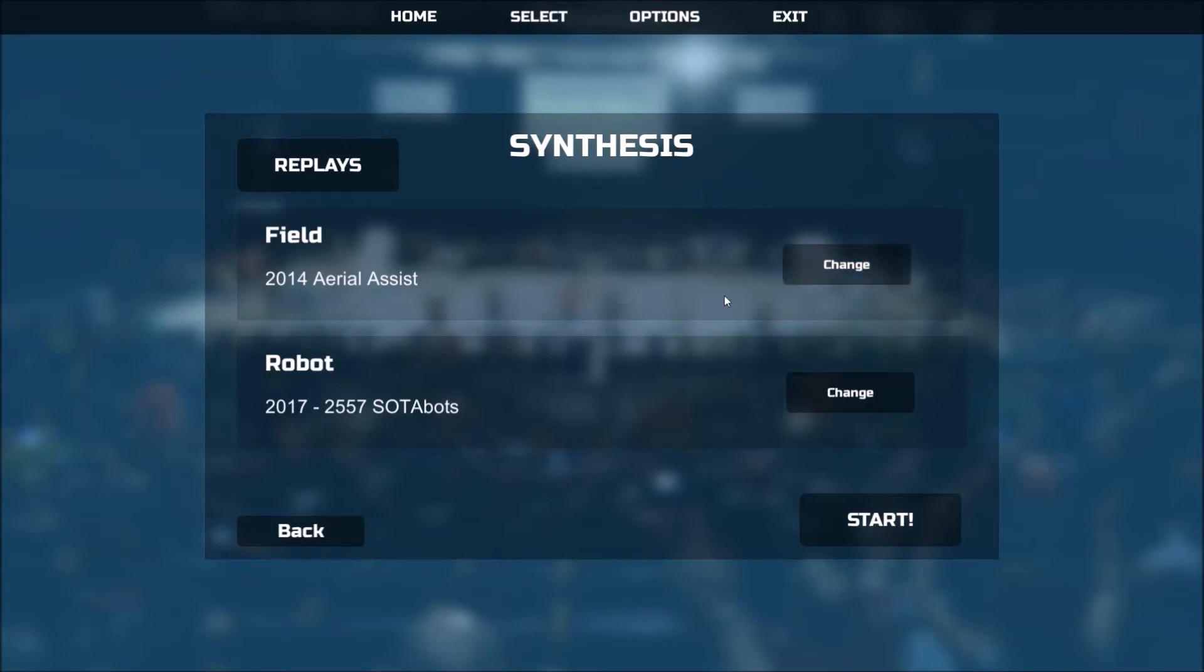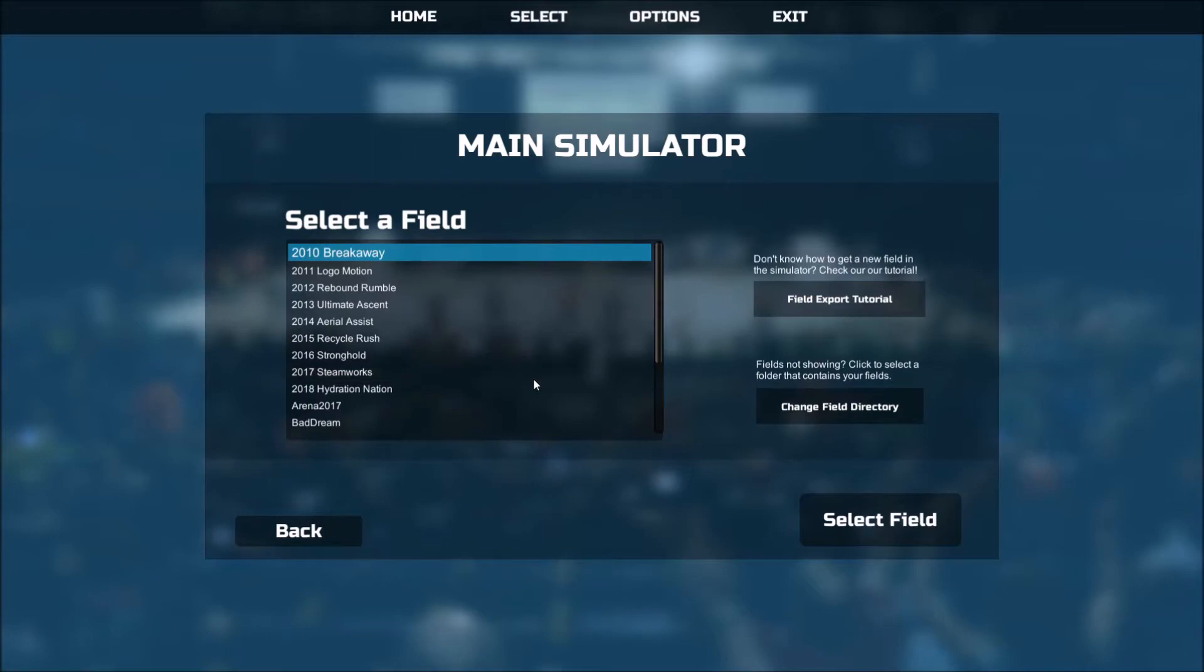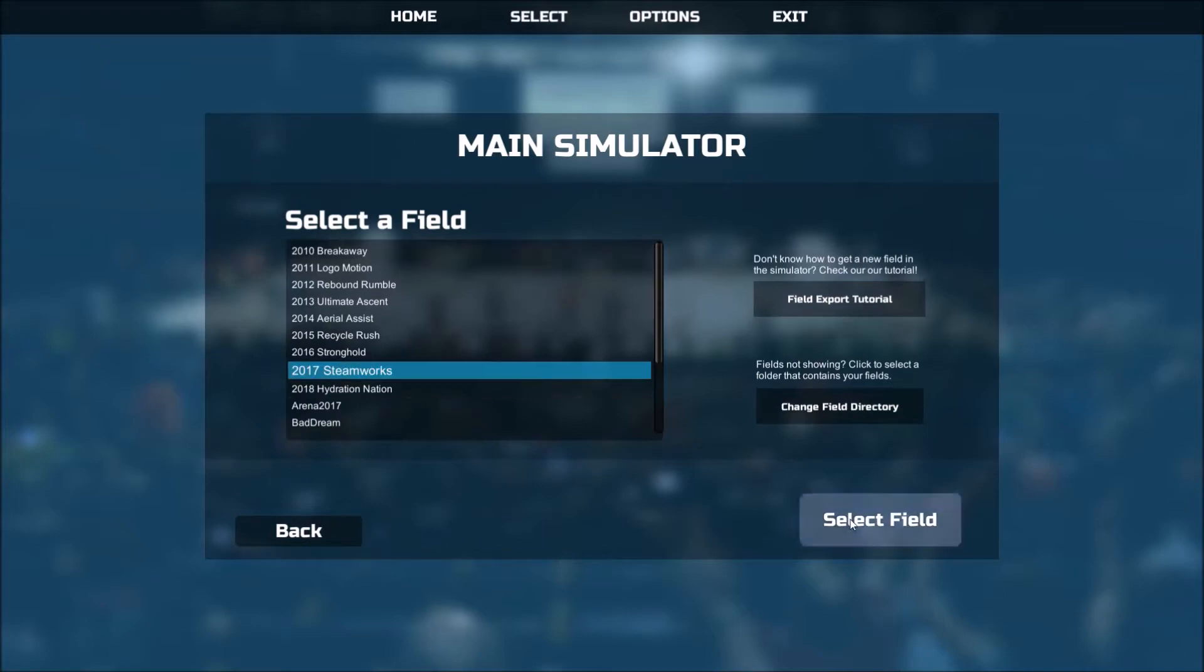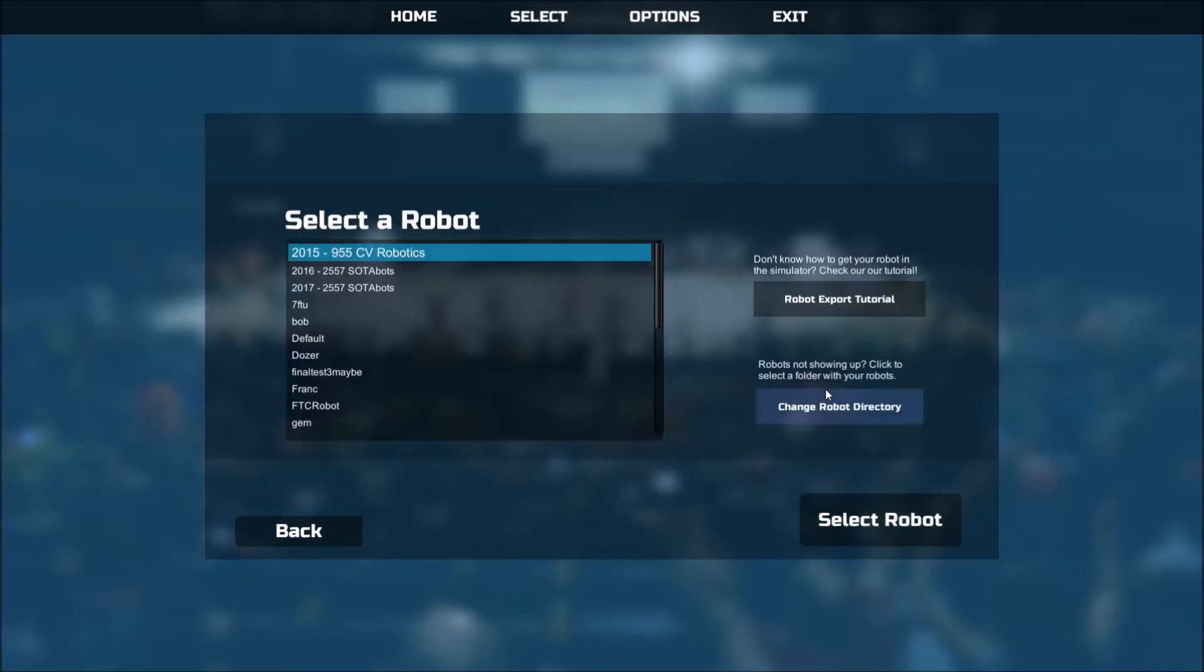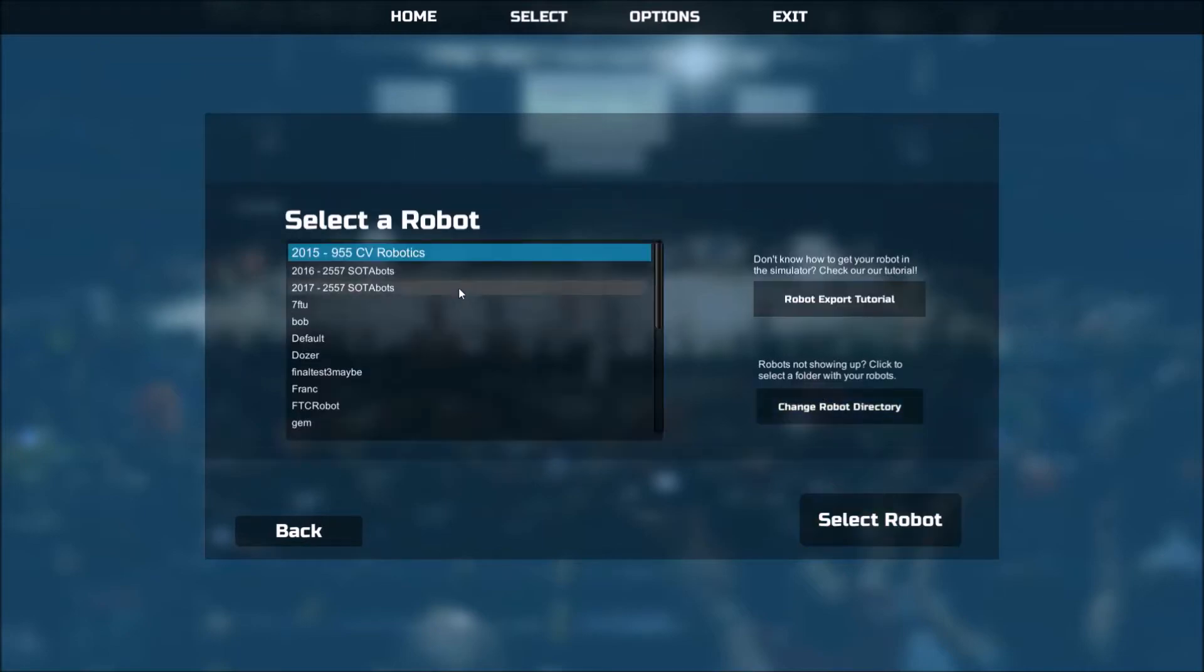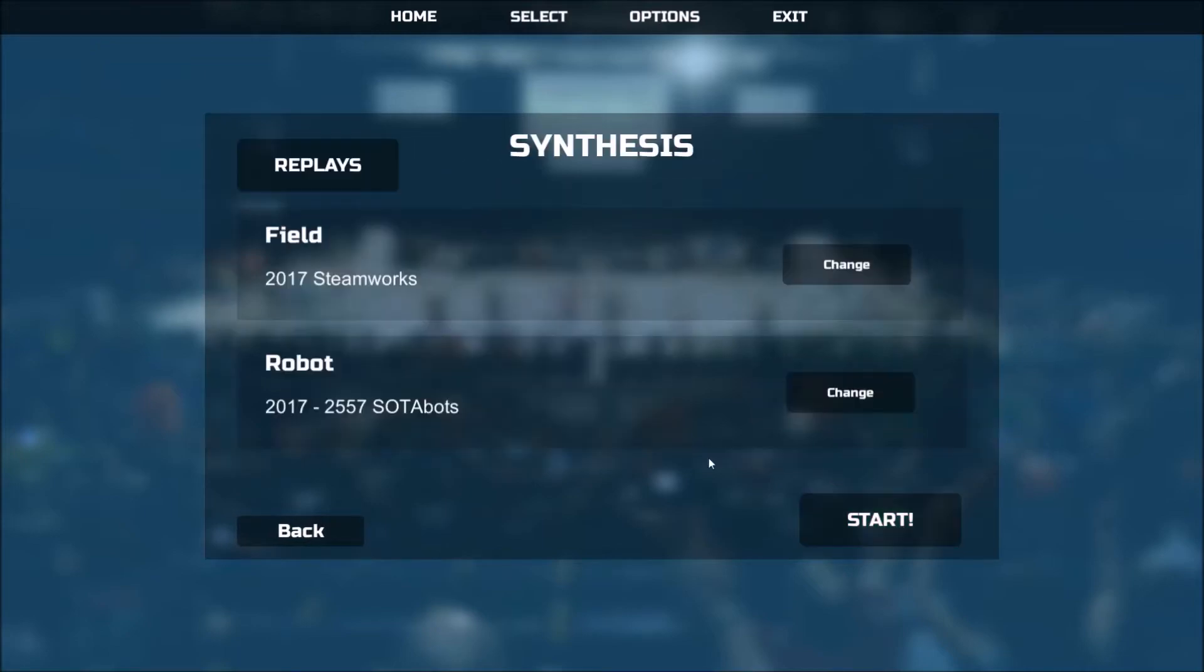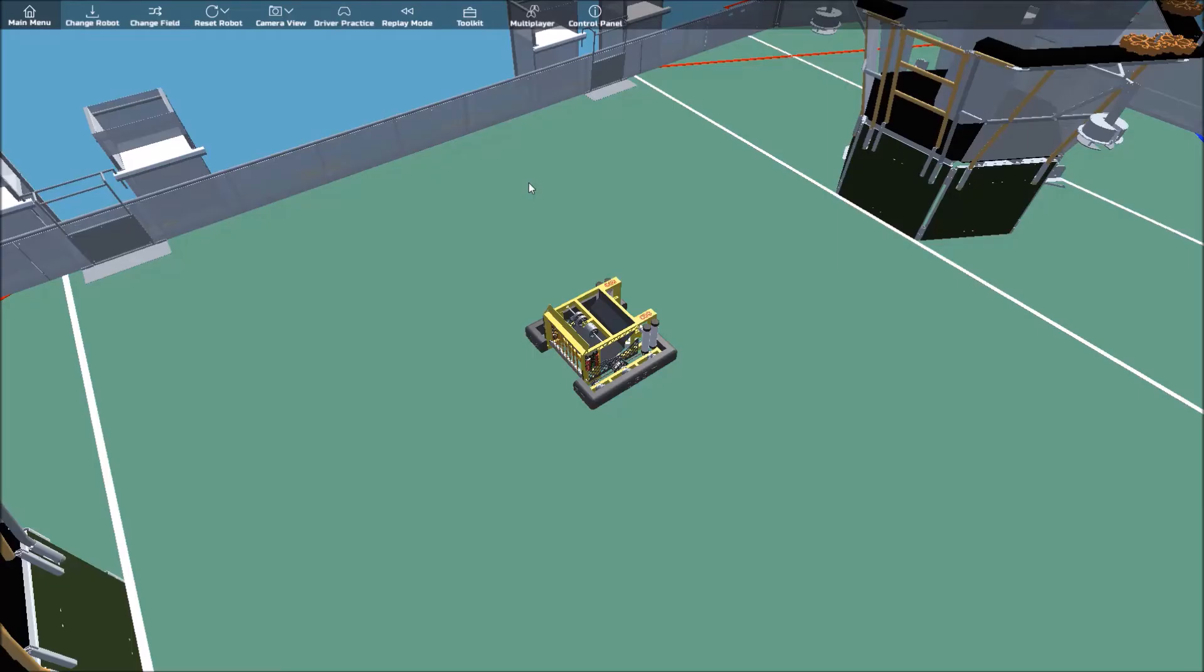For this tutorial, we'll be using the latest field 2017 Steamworks and the robot 2017 SodaBots, both of which are included with synthesis already. To get started, click on the Driver Practice Mode button within the toolbar.